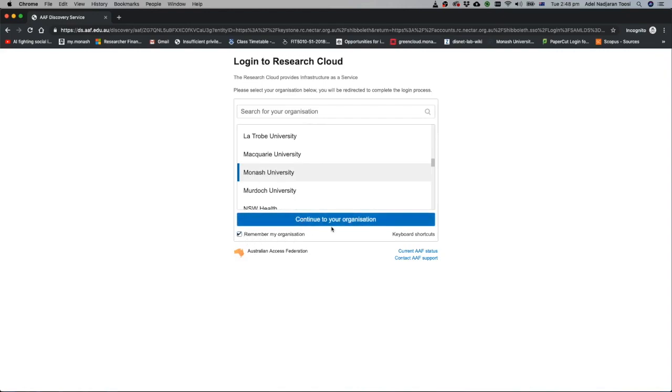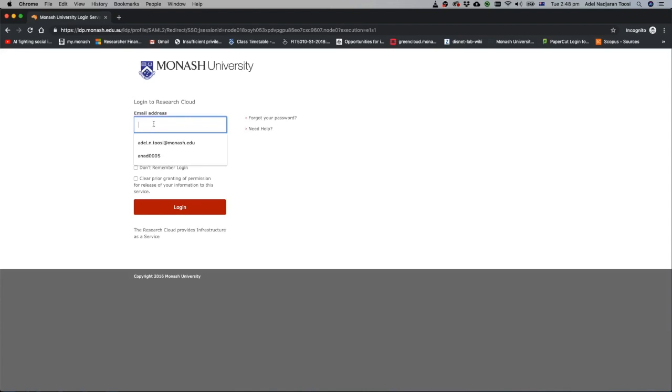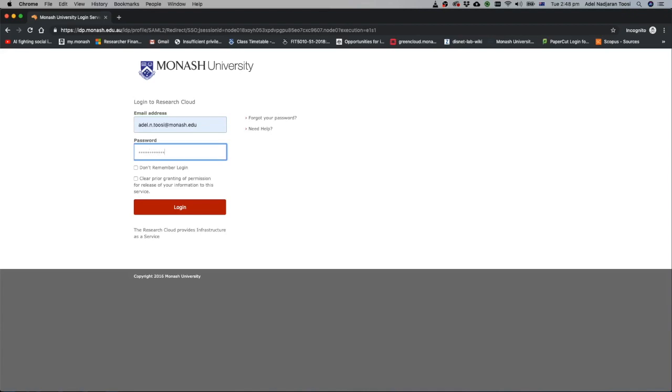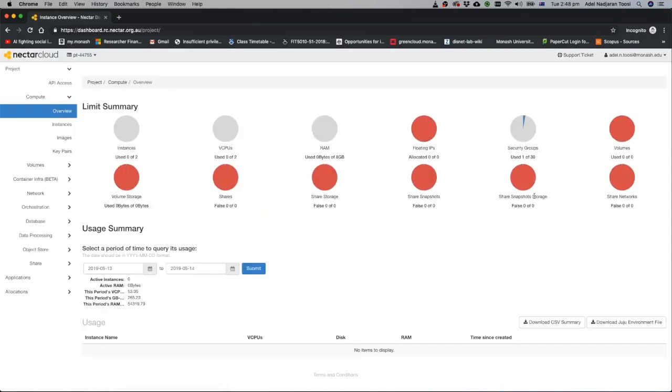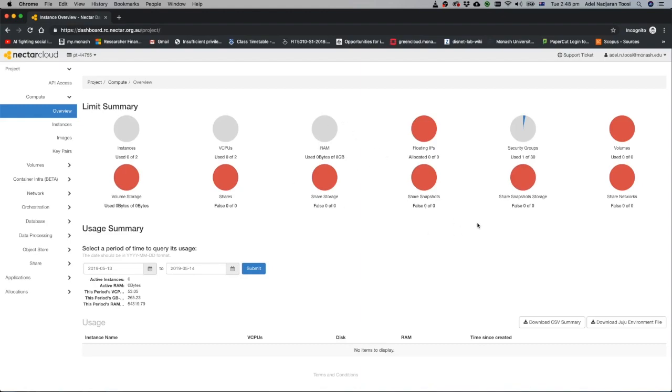You can say remember my organization. You can use your Monash email address, the one that you are using for Moodle as well. Enter your password. This is the portal of Nectar and it gives you some information about number of instances or virtual machines that you have, amount of RAM available to you and things like that. As a student you have two vCPUs and eight gigabytes of memory available.